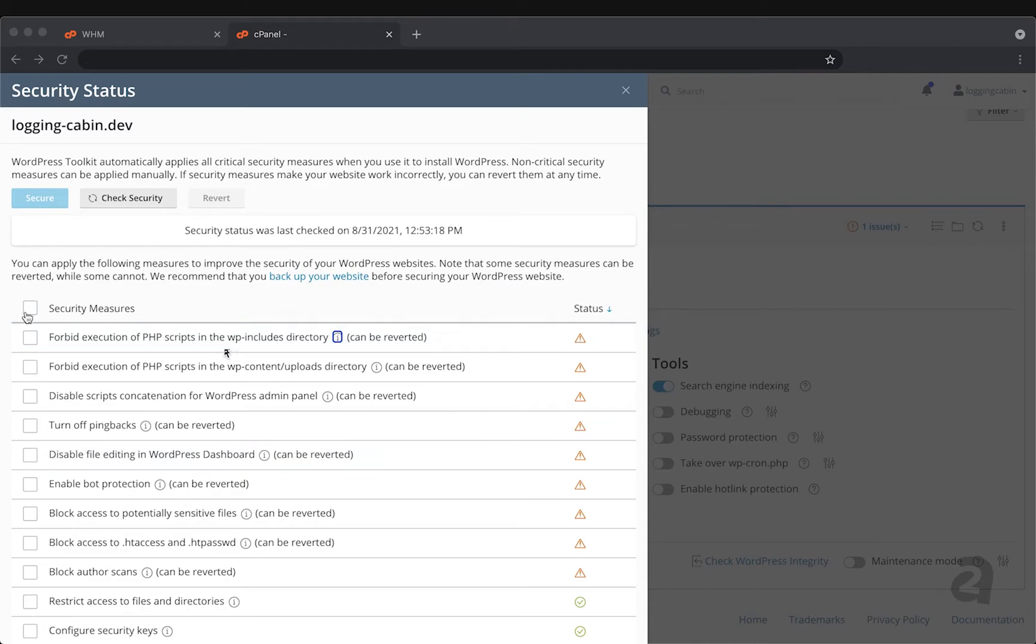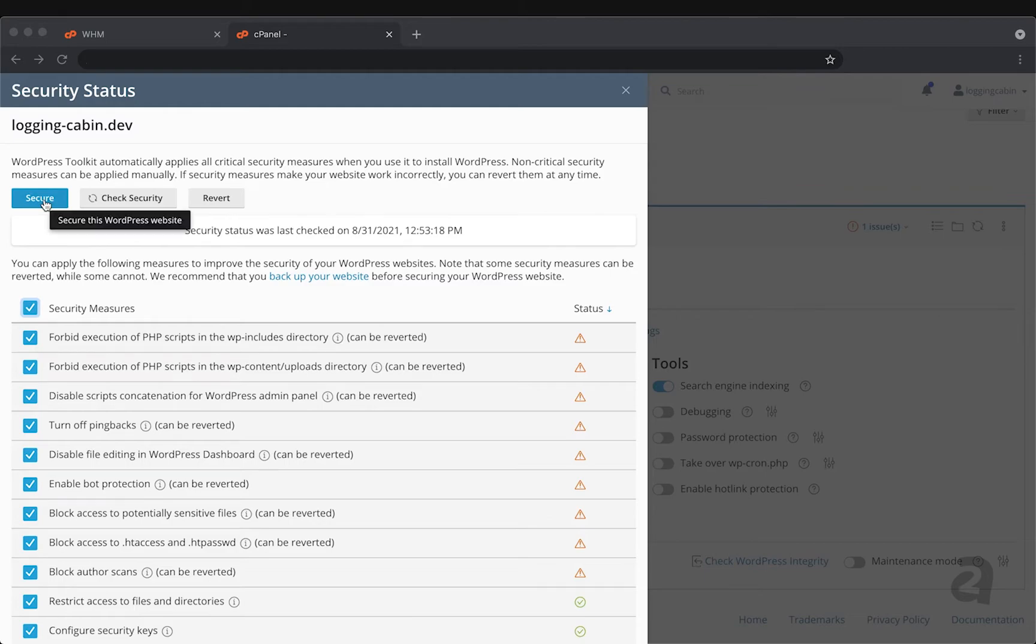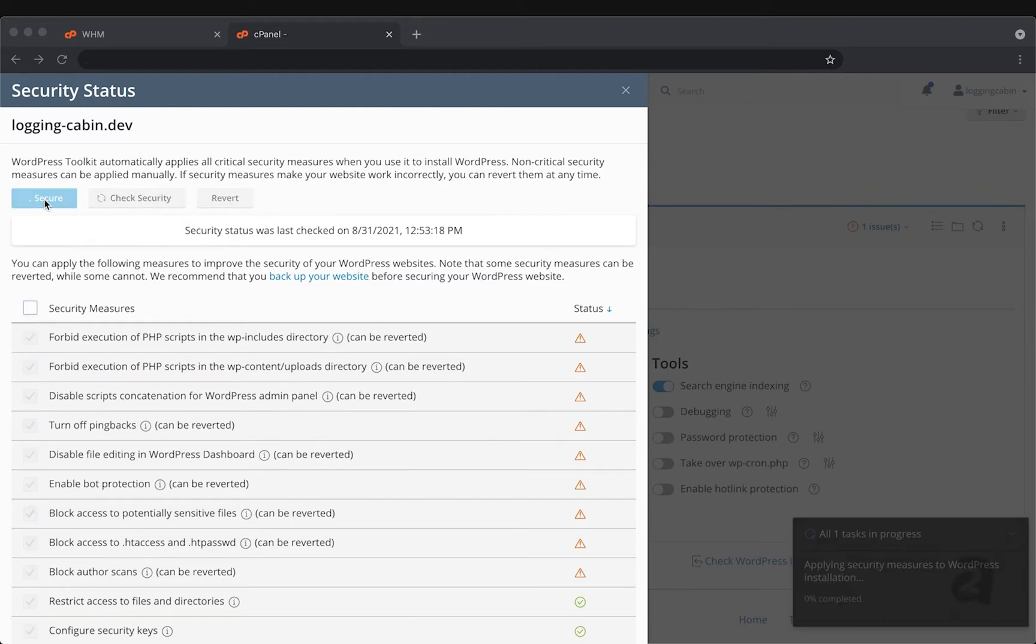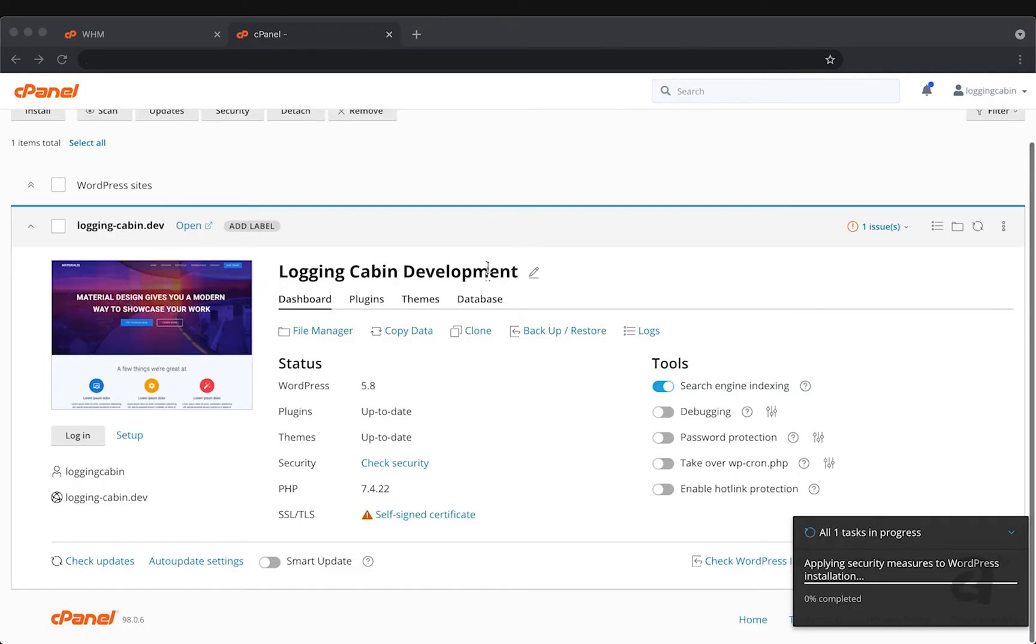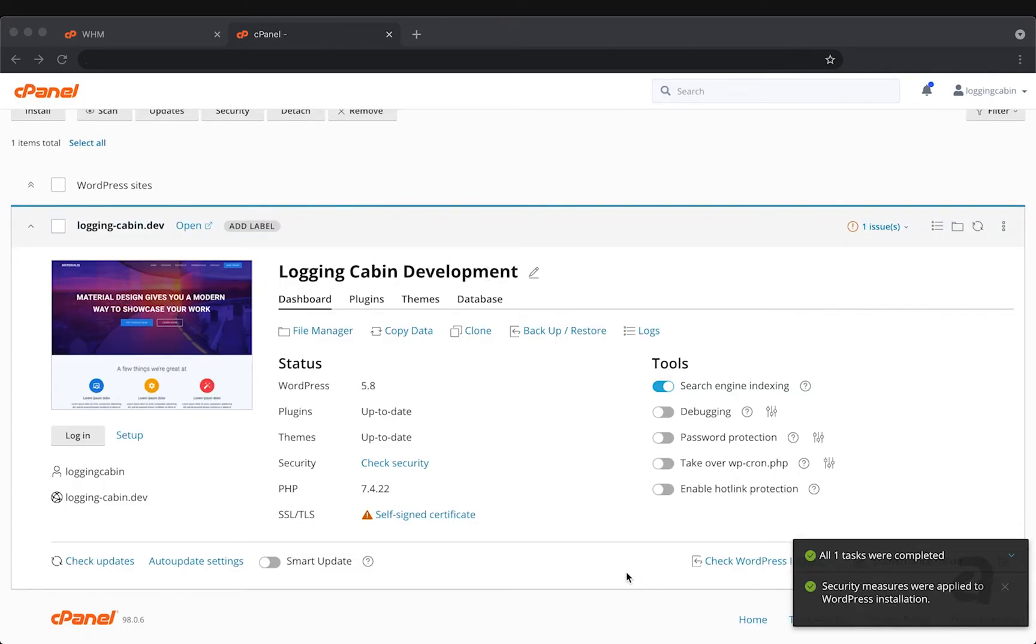Once you decide that you're comfortable making these updates you can select the ones you'd like to apply or go ahead and select all of them and click secure here at the top. We'll see that WordPress toolkit pops up a little notification window in the background here and that's going to track the progress of these changes happening to my site. Since that's already running I can click exit and we can let that run in the background and now it is complete.